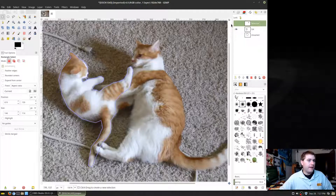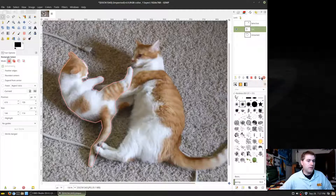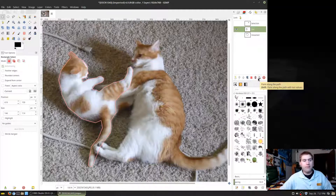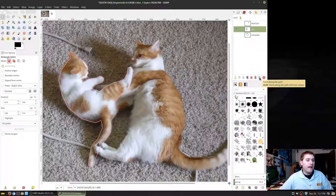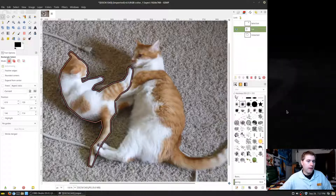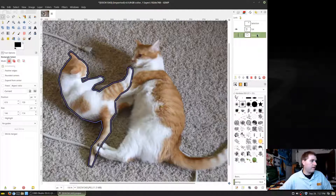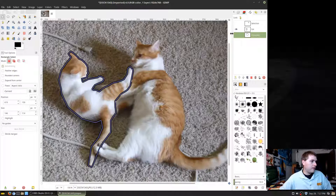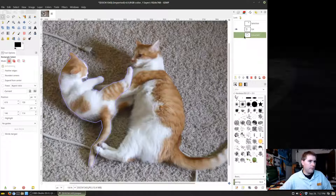Going back to our cat path, I can also paint along the path — let's look at that section. This allows you to add a solid color stroke, so if you want to put a stroke around the cat you can do that with your path tool. Let me undo that and show a better approach.